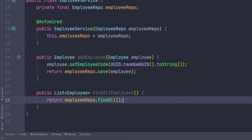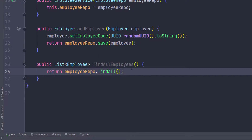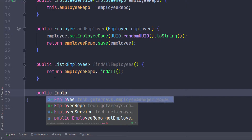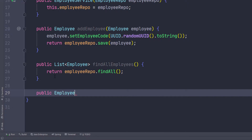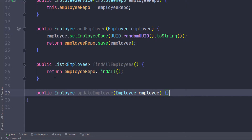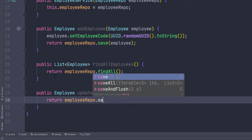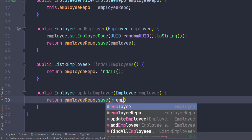Let's scroll down a little bit more. Here I need another one to update the employee, so I'm going to do public Employee updateEmployee and this is going to take the employee. What I want to do is just save that employee — so repository.save and I can just pass in that employee.